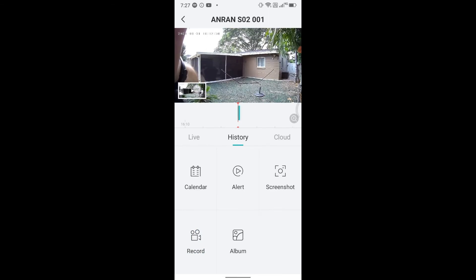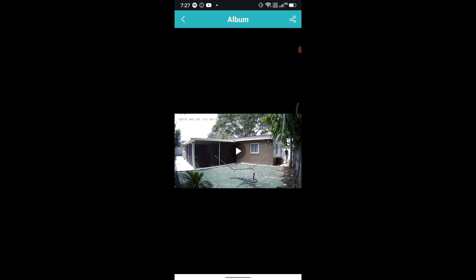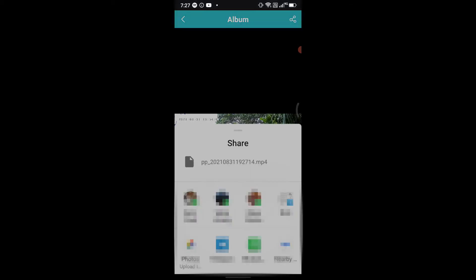So here we are with the footage. Then it's in the album. You can access directly the album or share it directly from here. You click on the right top here and then you have all the options to share it, save it, or upload it to Google Photos.